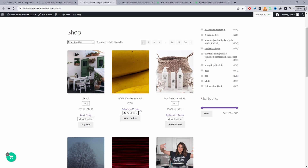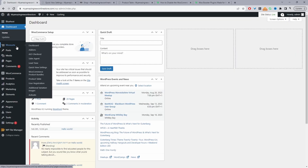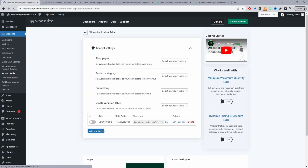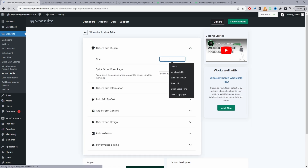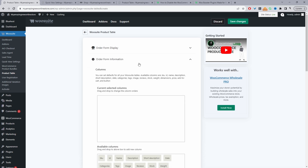Now we'll move on to the second method using the product table plugin by AOVUP. I've already installed and activated it, so we're just going to configure this plugin. We'll head back over to the dashboard, navigate to WeSuite, then Product Table. Now we'll create our first product table by clicking Add New Table, and we'll give it a name — I'm going to name mine 'Main Shop Page' since we're going to use this as our main shop page.